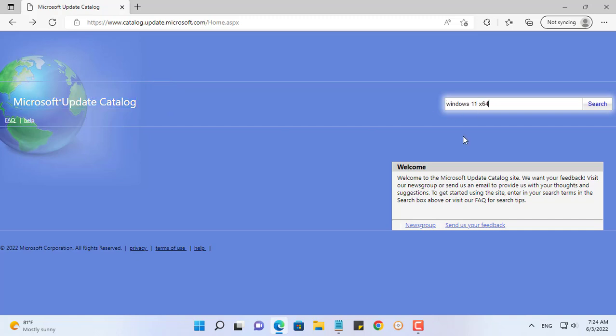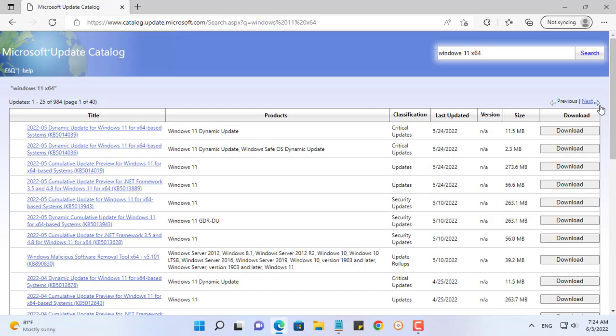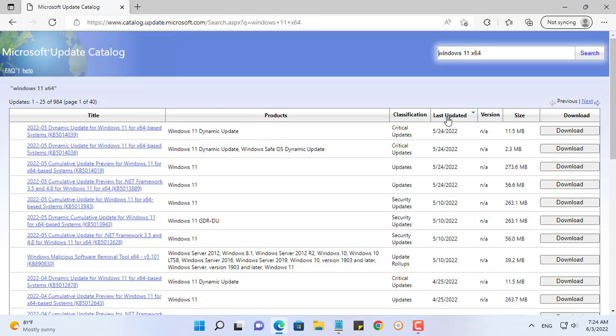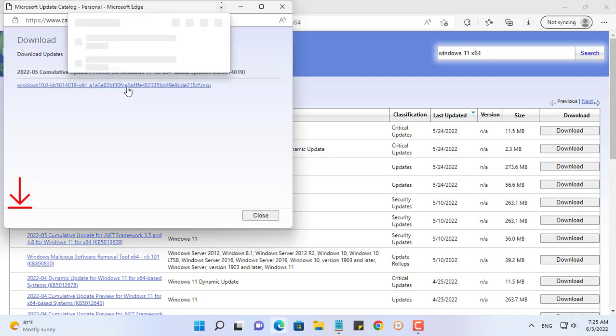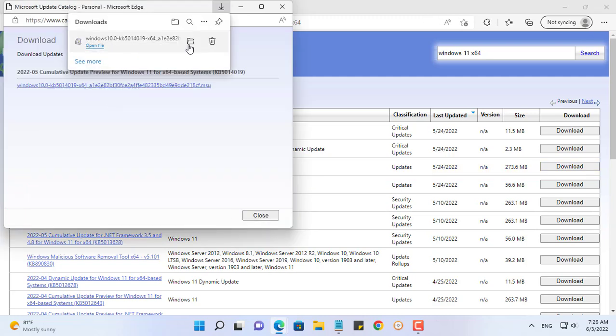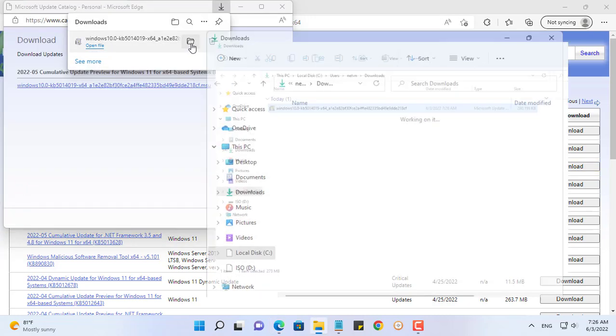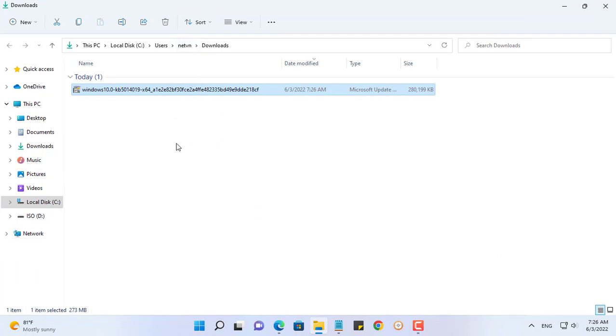First, go to the Microsoft Update Catalog and download the latest update package. Search for update packages that match the operating system of the Windows ISO file. At the time of making this video, the latest update was April 25th. In this video I update for Windows 11 operating system.